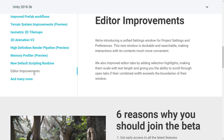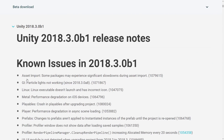There are also editor improvements. Project settings and preferences were merged together, the window is now dockable and searchable, making interaction with this content much more convenient. There are also improved editor tabs with selection highlights, scaling with text length, and the ability to scroll through open tabs if the combined total exceeds the boundaries of the window. If you haven't moved up to 2018.2 yet, that's where HDPI support for high-definition monitors was added, so no more blurry text.